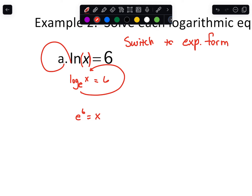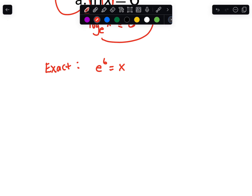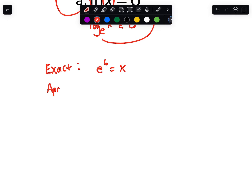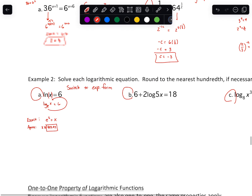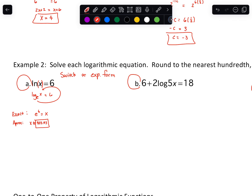So if they ask for exact form, you would just leave it as e to the 6. If they ask for decimal form, you would use your calculator — the e button is second divide on most calculators. The approximate answer would be x is approximately 403.43, and the notes say to round to the nearest hundredth, which is two decimal places. So the big thing is: switch it to exponential form.